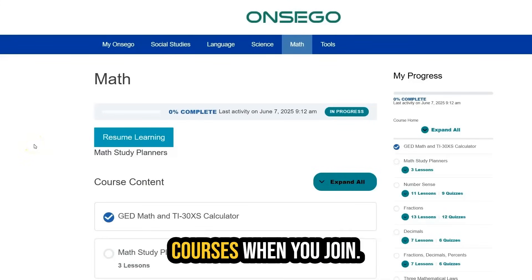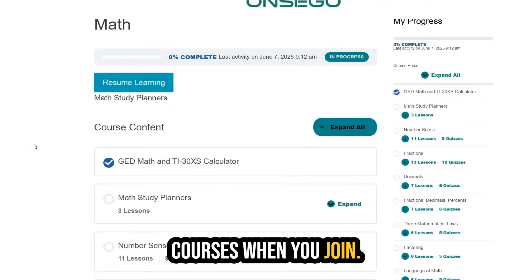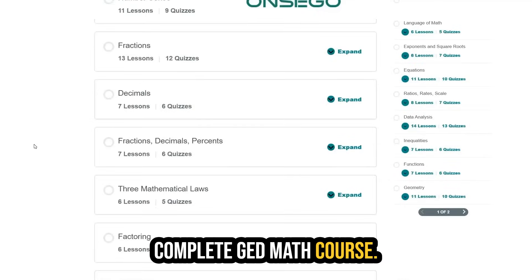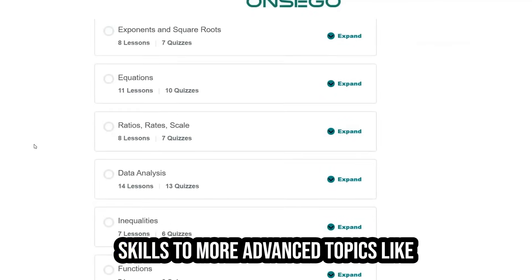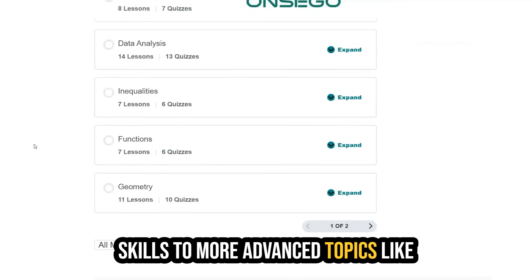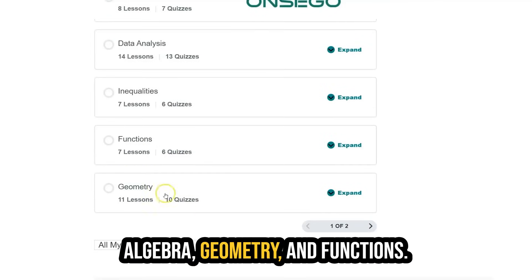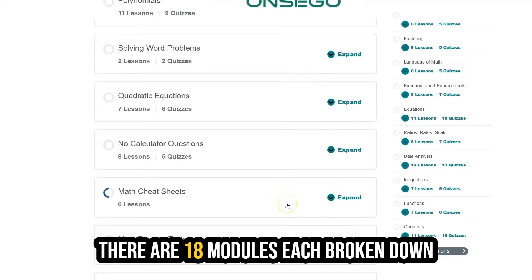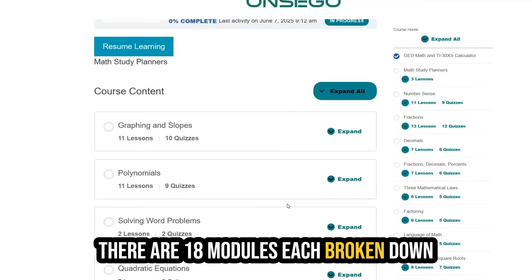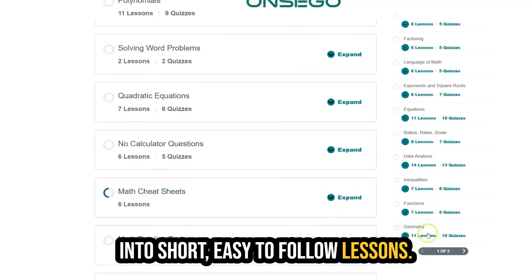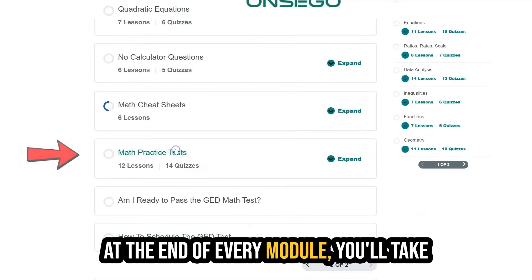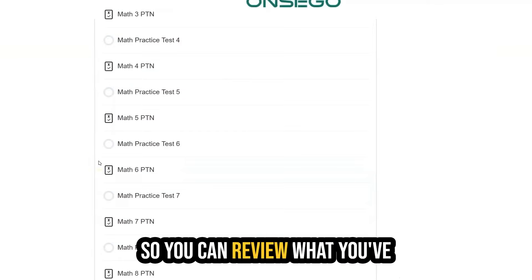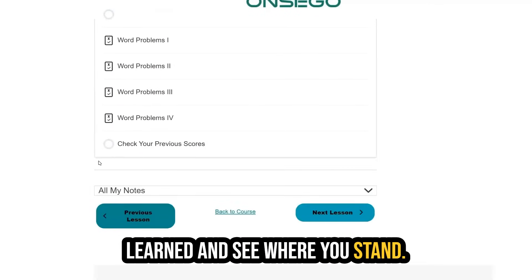You actually get two math courses when you join. First, there's the complete GED math course. It covers everything from basic skills to more advanced topics like algebra, geometry, and functions. There are 18 modules, each broken down into short, easy-to-follow lessons. At the end of every module, you'll take a practice test with full explanations so you can review what you've learned and see where you stand.